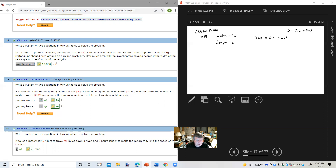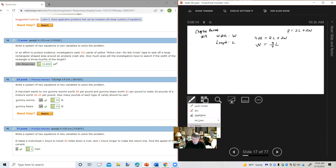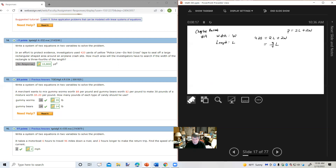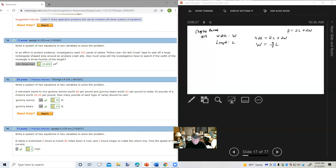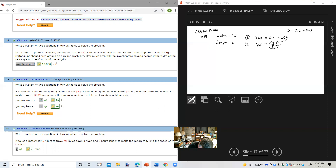We're dealing with a rectangle and the formula for the perimeter of a rectangle is P equals 2L plus 2W. We're told there is a total of 420 yards of tape, so that would be the perimeter. So: 420 equals 2 times the length plus 2 times the width. We also know the width is three-fourths of the length, so W equals three-fourths L. I'm going to use substitution, putting three-fourths L in place of W in the first equation.